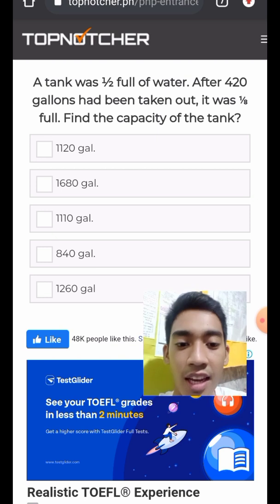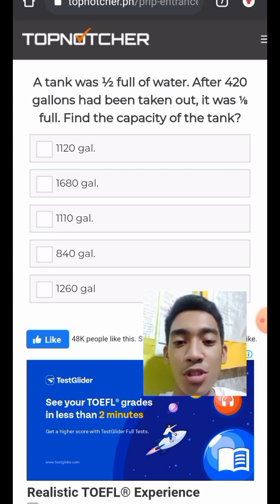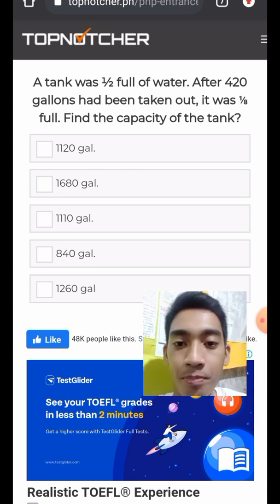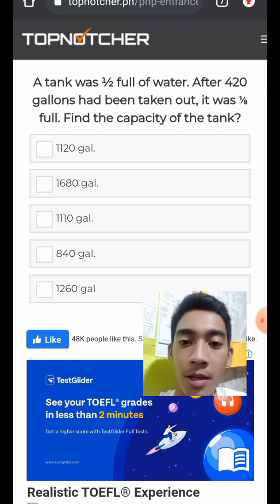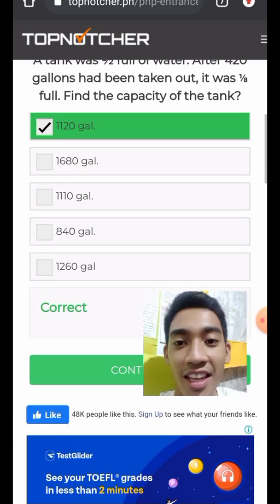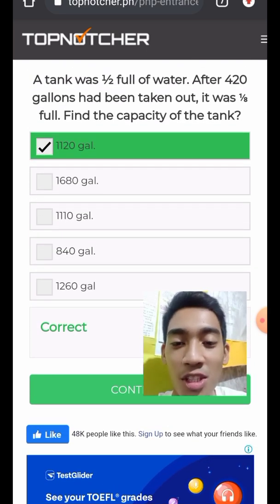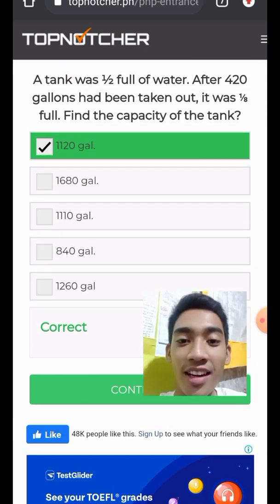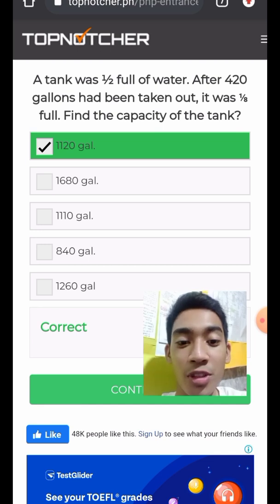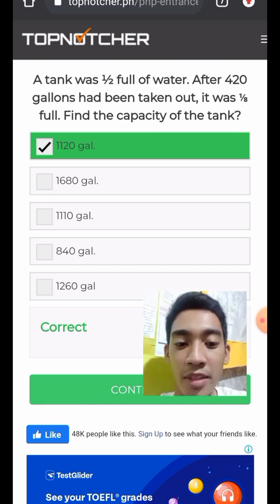The answer is 1,120 gallons. I will show how this was obtained in a screenshot.